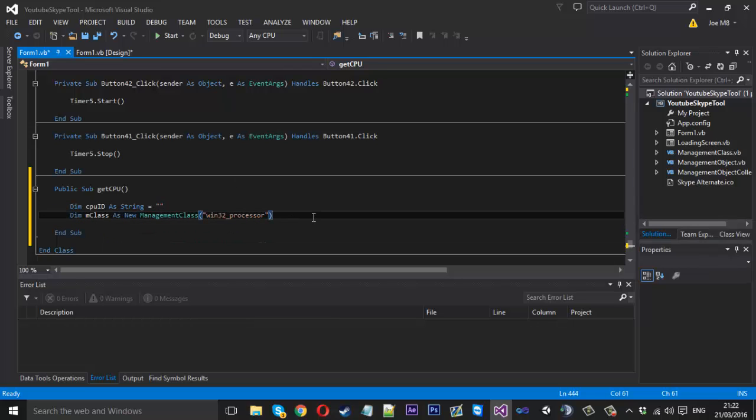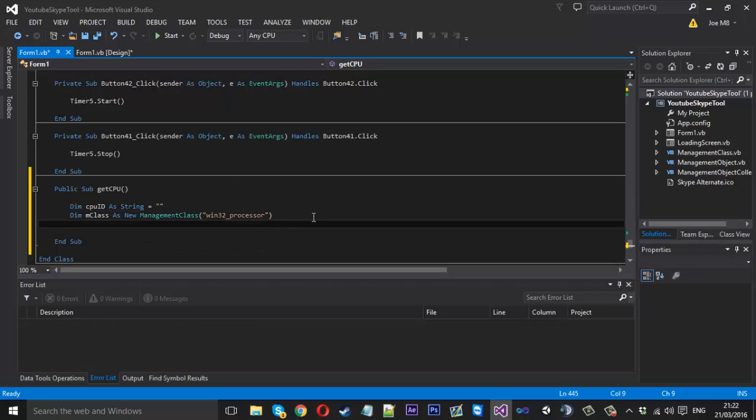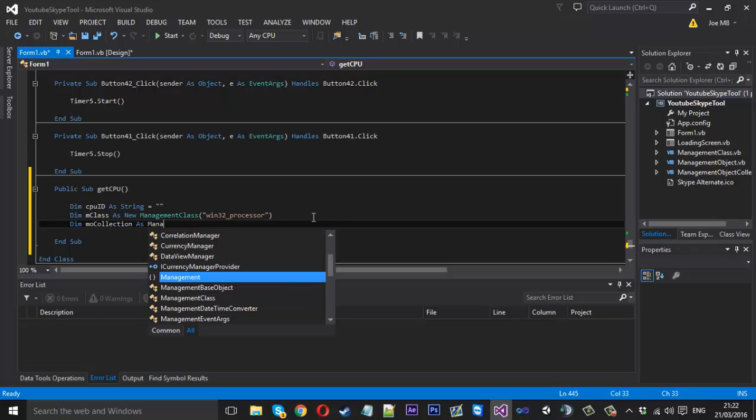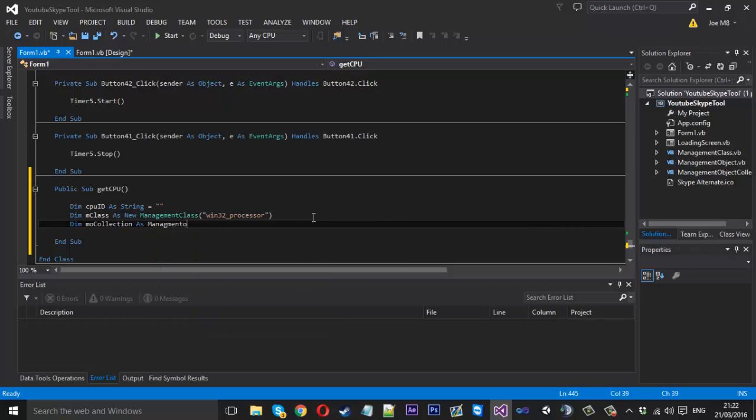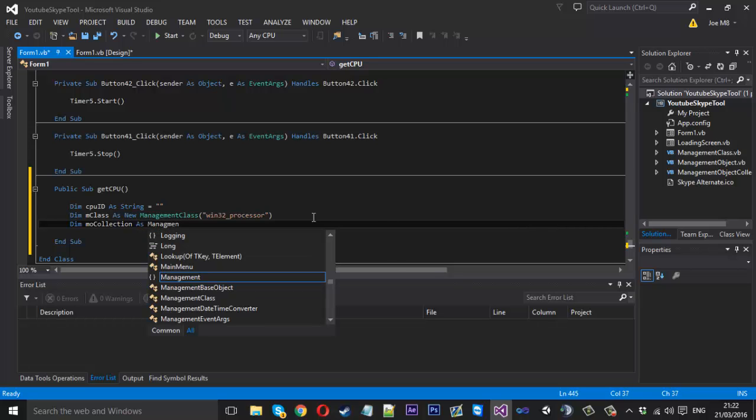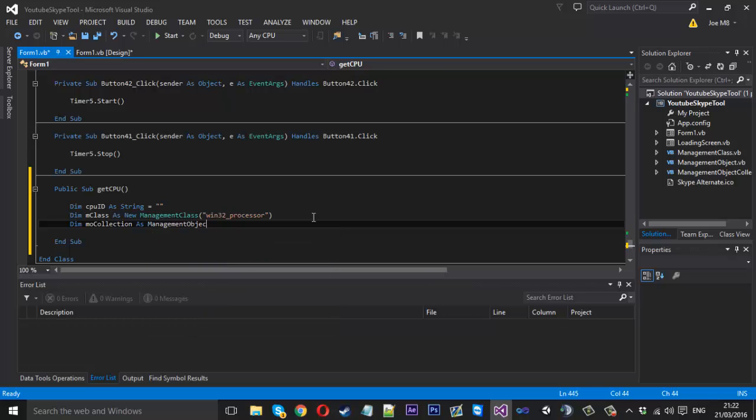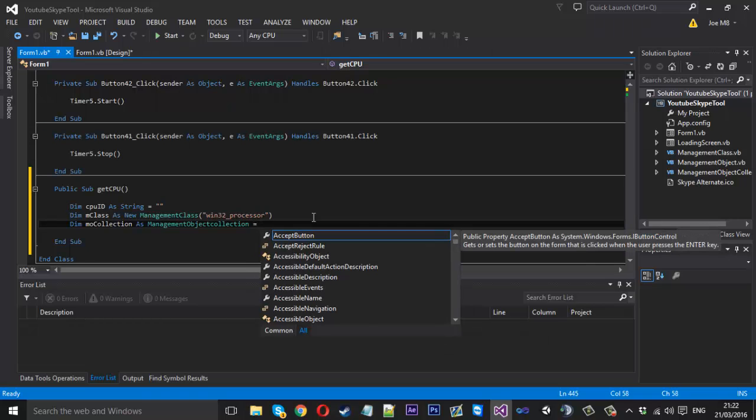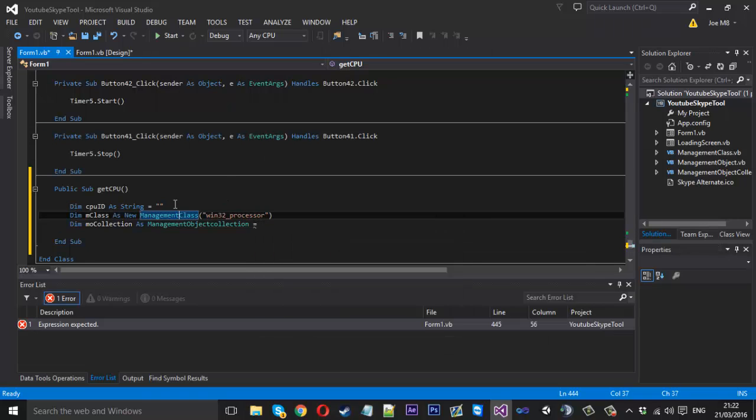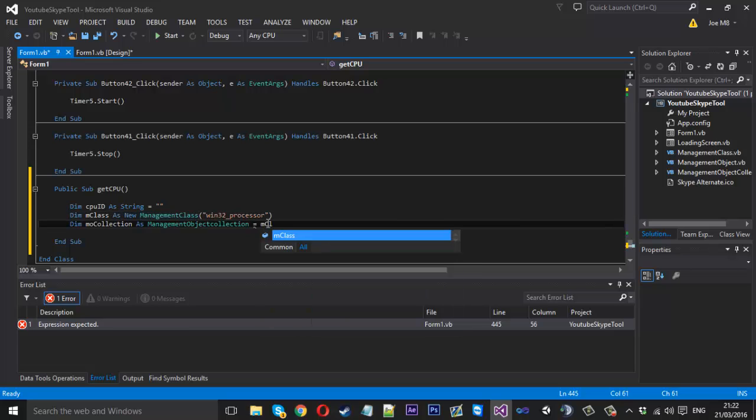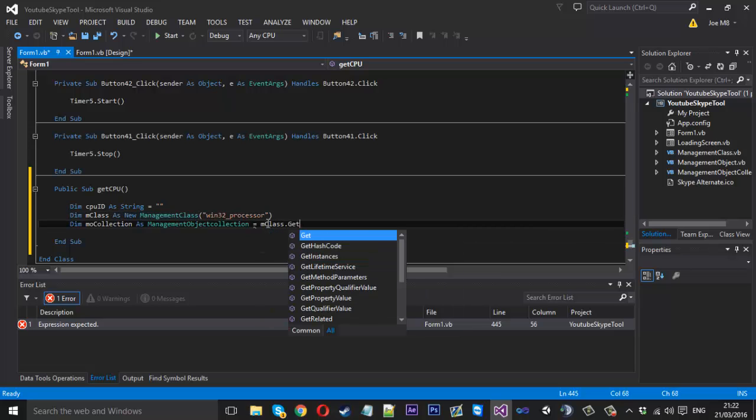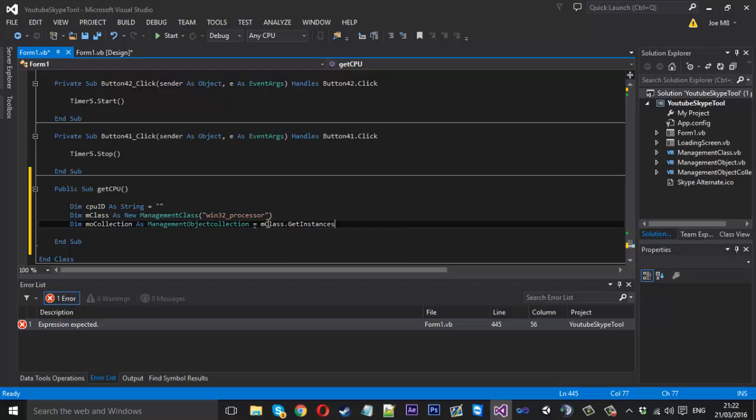So that is getting our processor. If you come down we want to create a management object collection now, so we can say dim mo collection as a management object collection. That is going to be equal to our management class and we're going to get every instance of it, so it's going to be equal to mclass dot get instances. It's getting everything inside the processor.